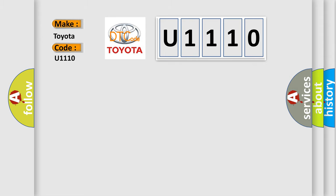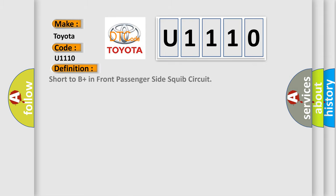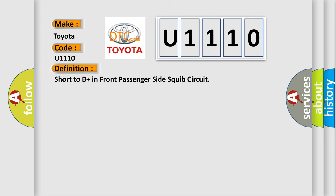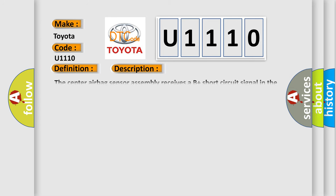The basic definition is short to B-plus in front passenger side squib circuit. And now this is a short description of this DTC code. The center airbag sensor assembly receives a B-plus short circuit signal in the front passenger side squib circuit for 0.5 seconds.